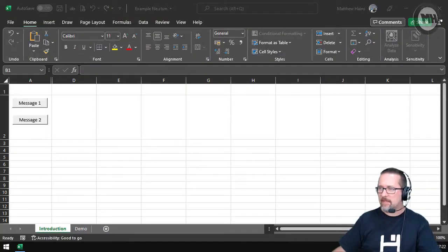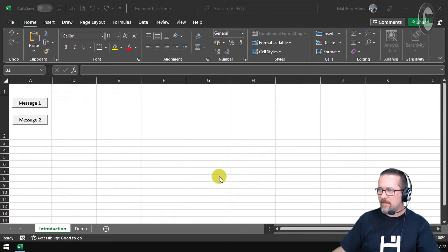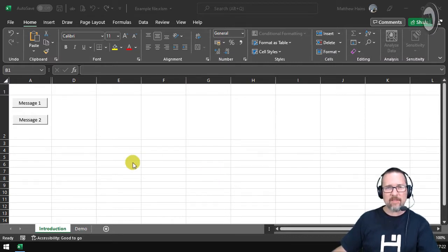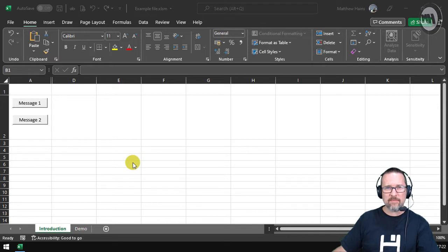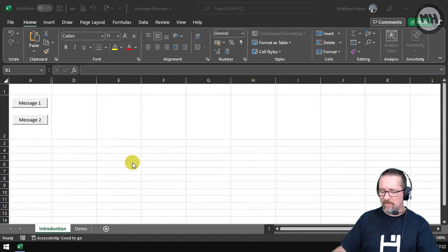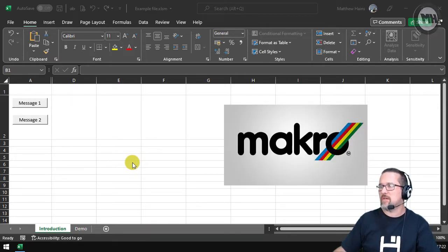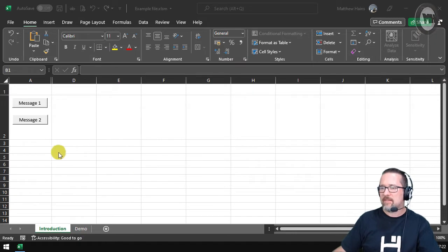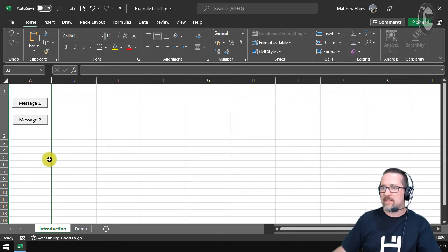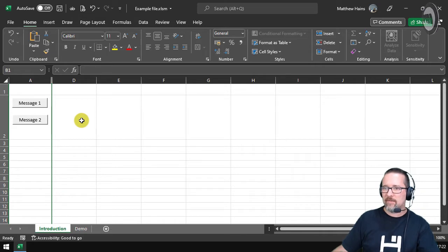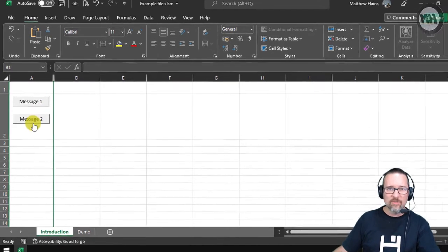All right guys, we're back in Excel and today we are going to be looking at macros. Now you might be thinking, macros, what is macros? I know in South Africa we have a store called Macros, but it has nothing to do with a store. It's got something to do with Excel and I'm going to show you what that means. Now as you're looking at my screen, you can see I got Message 1 and Message 2.